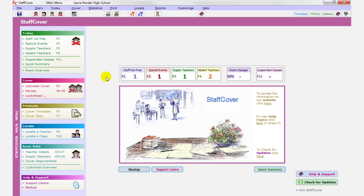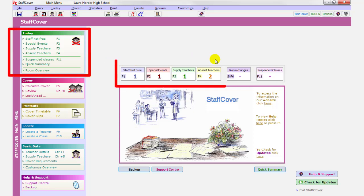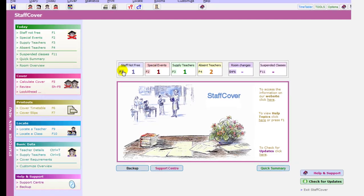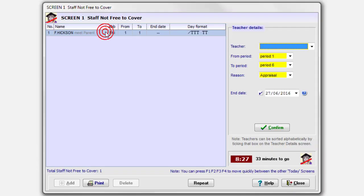So let's begin by looking at what you do typically on a normal day with Staff Cover using this section. And there are four screens here, one, two, three, four. You can get to them using the function key on the top of your keyboard, F1, F2, F3, and F4. Let's look at this one first of all, the staff not free. These are staff who are in school today, but when they have a free period, they're not available to do cover.